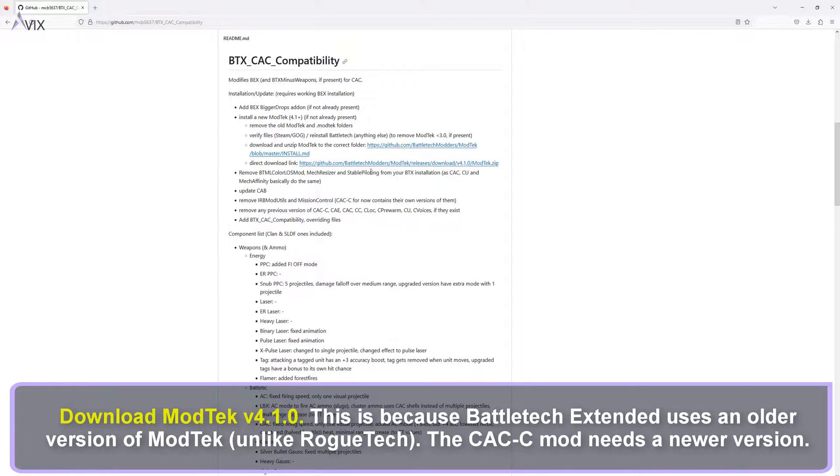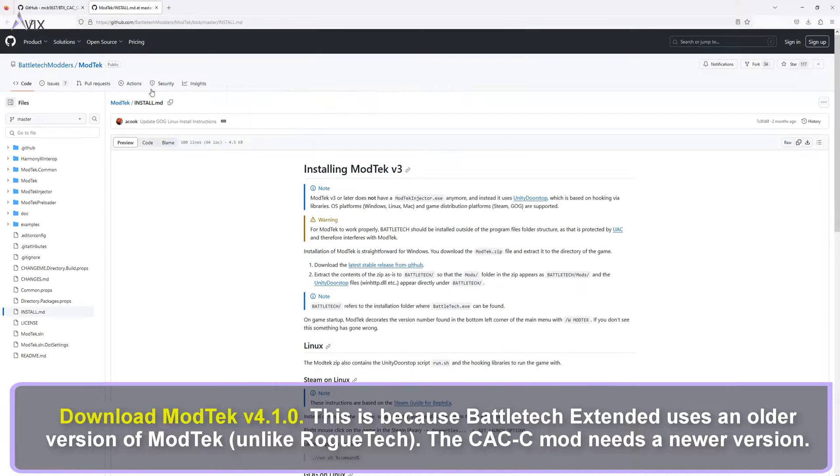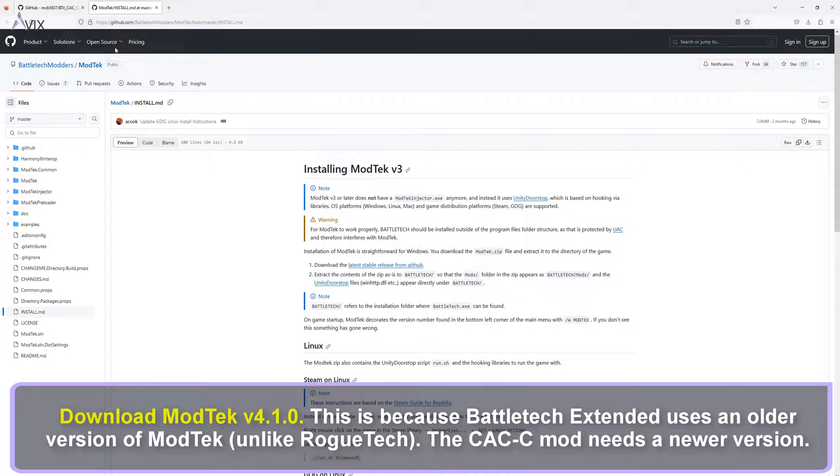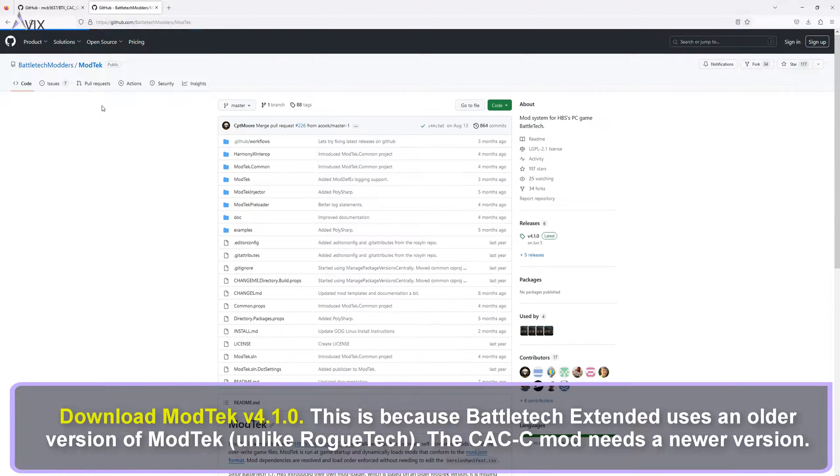Download ModTech version 4.1.0. This is because Battletech Extended uses an older version of ModTech, unlike Roguetech. The CAC C mod needs a newer version.